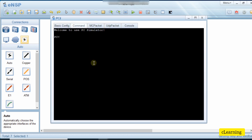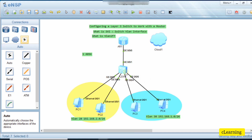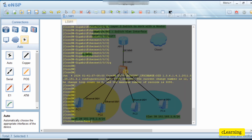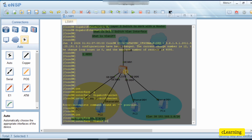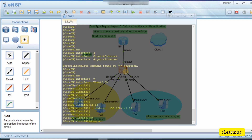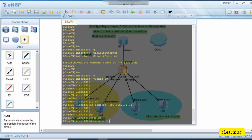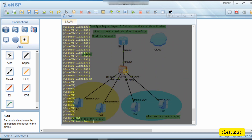Both PCs have their gateway configured on the core switch. Running 'ipconfig' confirms they received IP addresses. Now we do the same thing for VLAN 30 — we create a gateway for VLAN 30. We enter interface VLAN interface 30, which is the Layer 3 gateway. We assign IP address 192.168.3.1/24 as the gateway, and enable DHCP with 'dhcp select interface' so all VLAN 30 hosts will automatically get IP addresses.